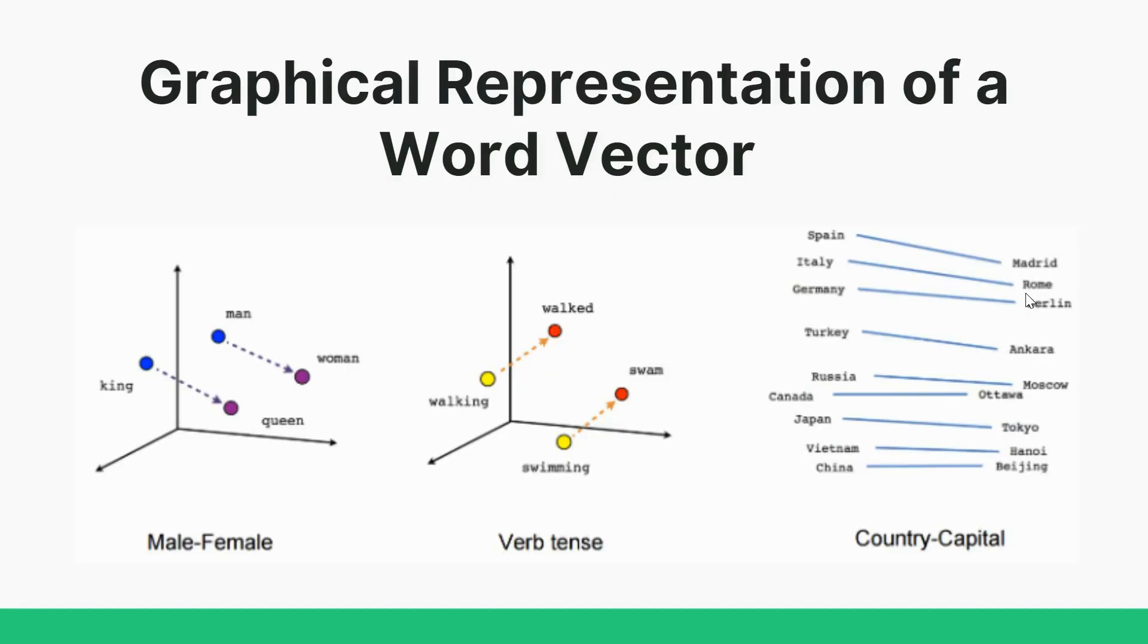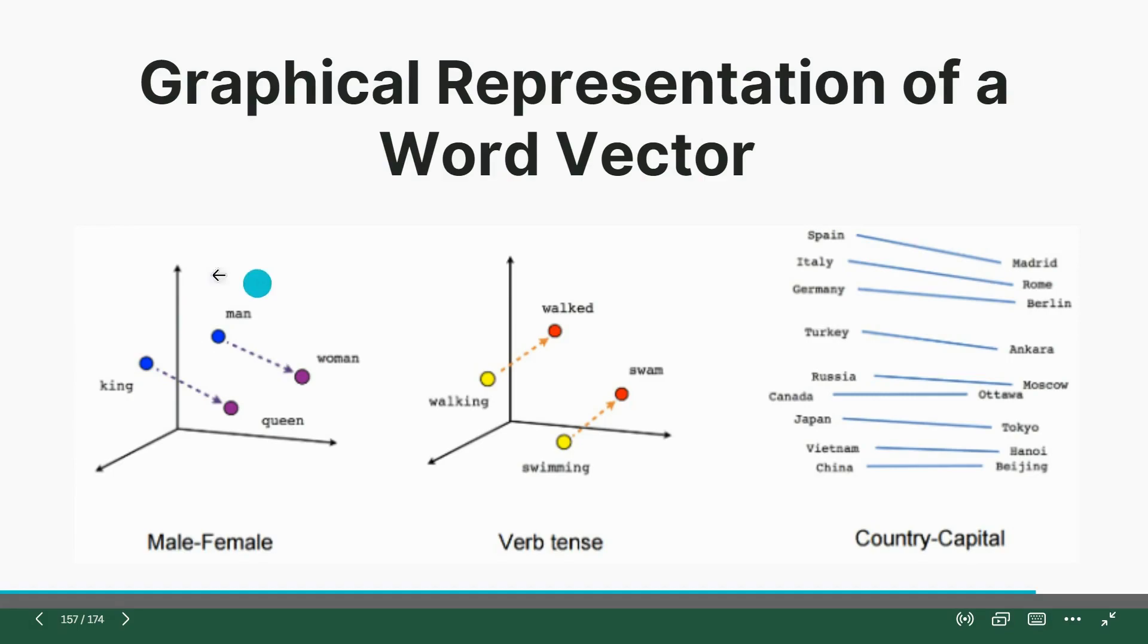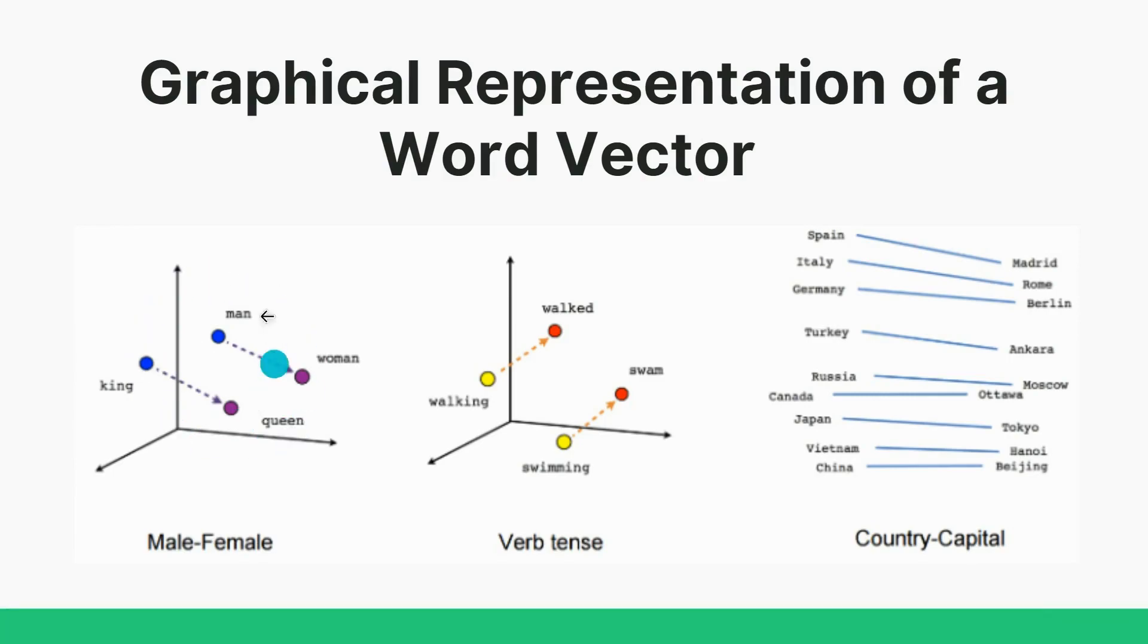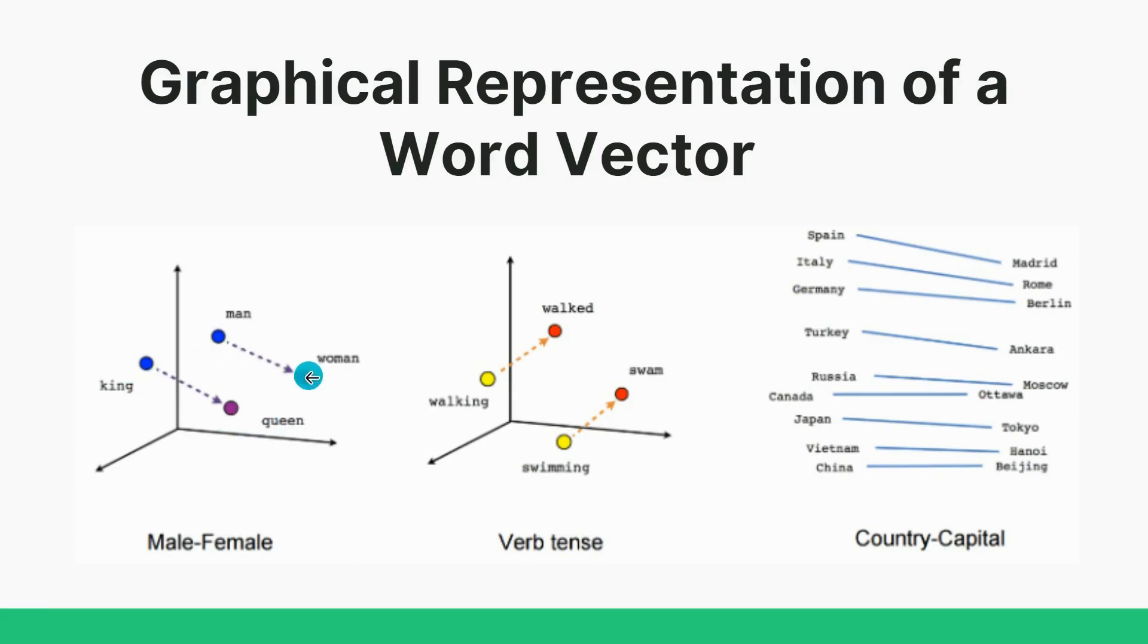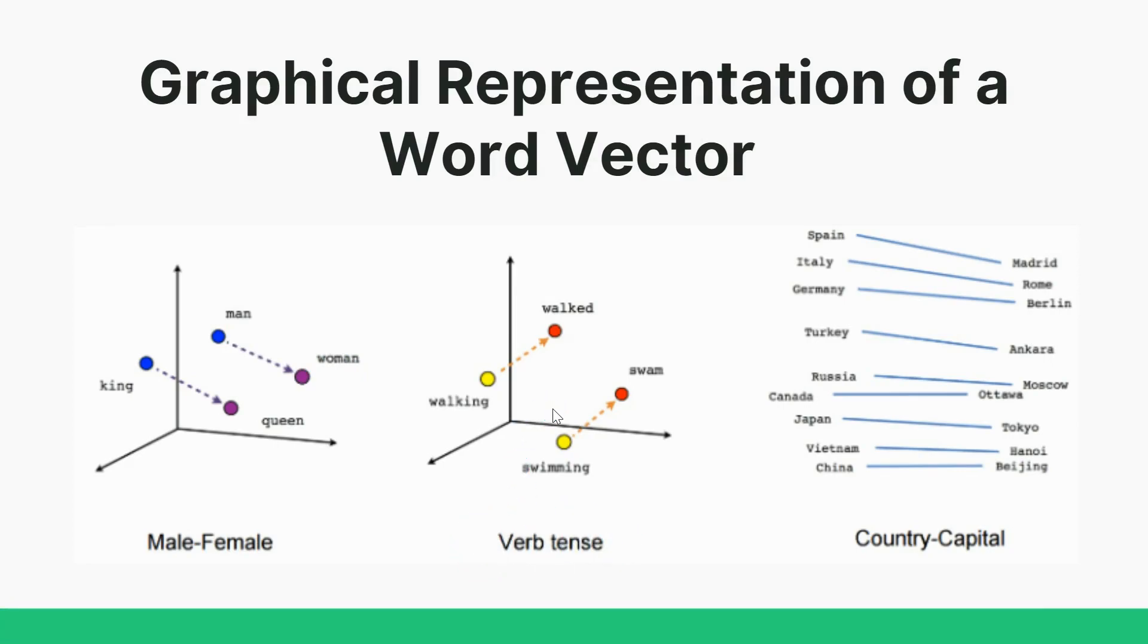So you can see here, this is a male-female relationship. So this is vector representation of words. King is related to queen like this, and man is related to woman. So now this is verb and tense, graphical representation, walking and walked, swimming and swam.